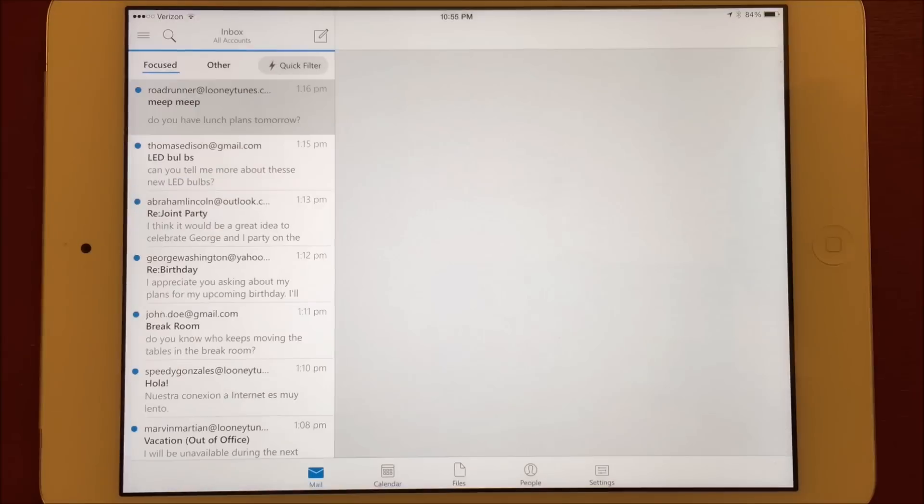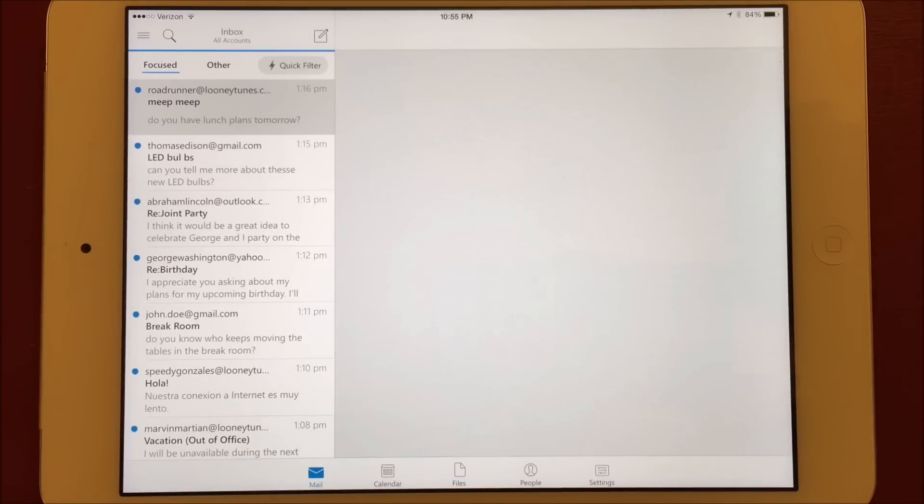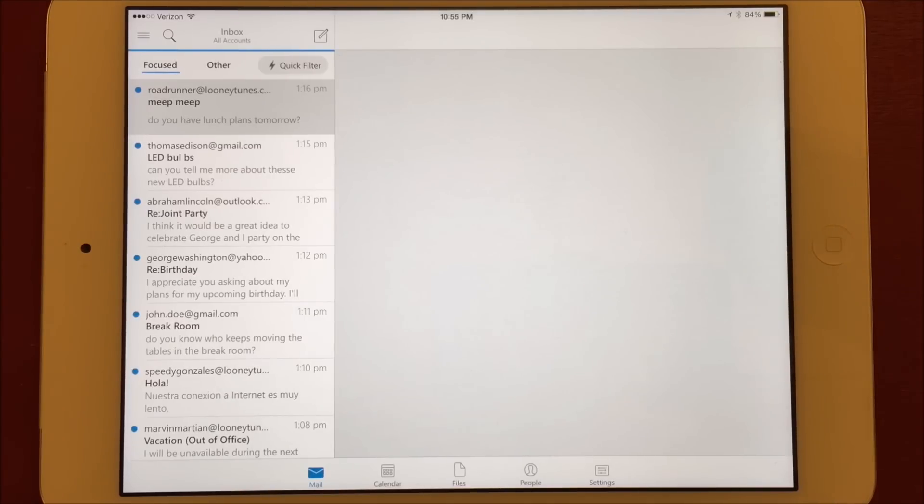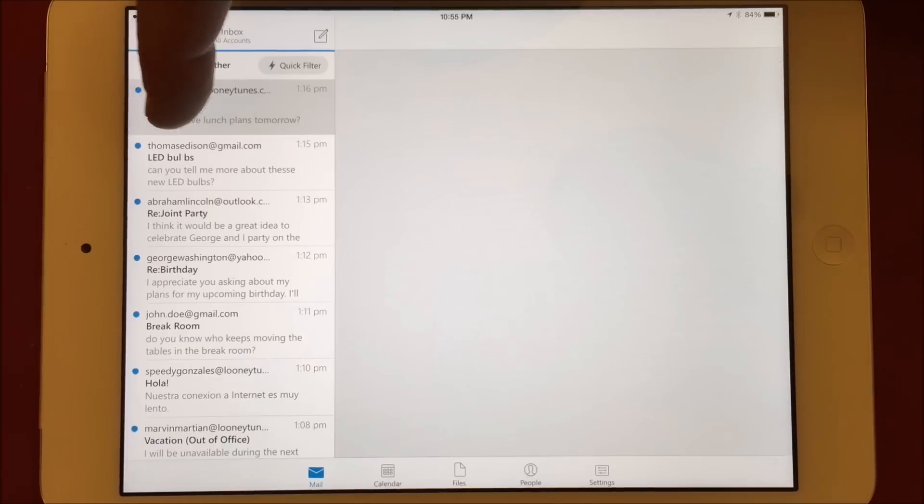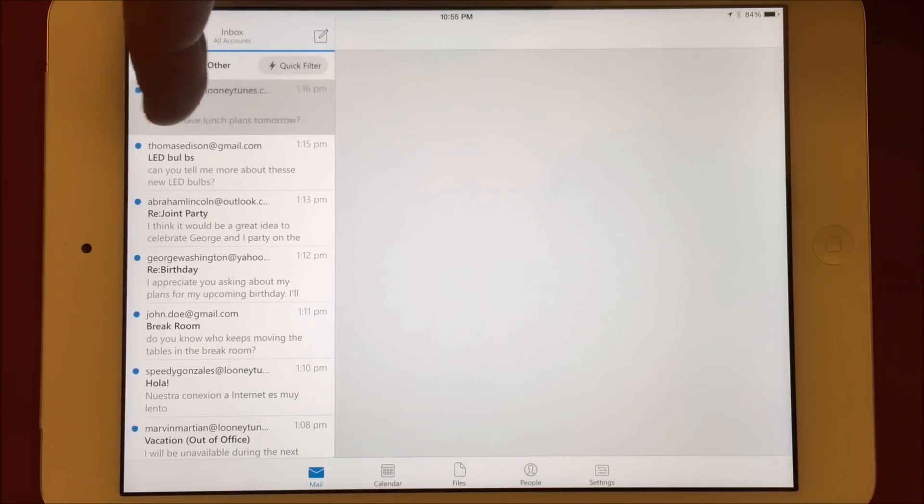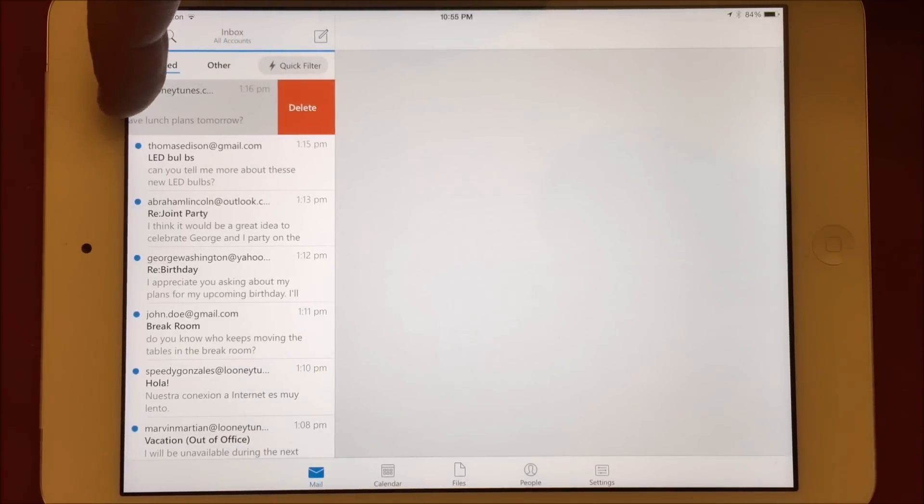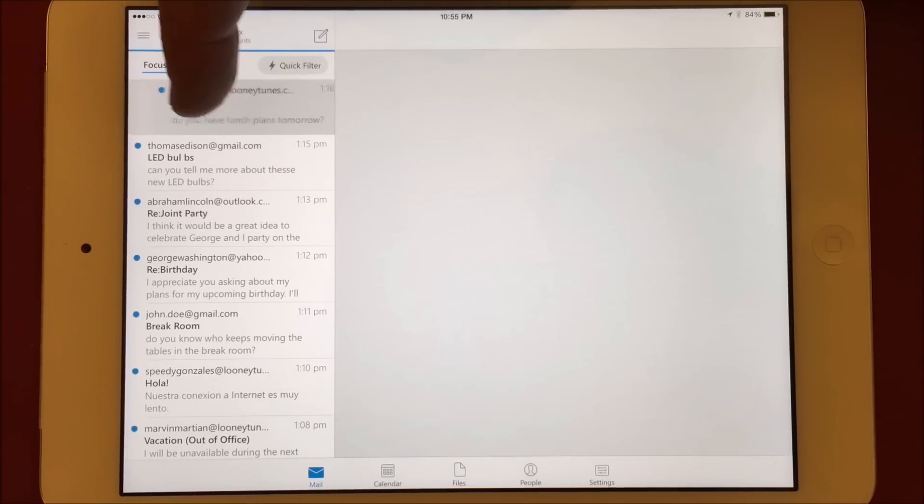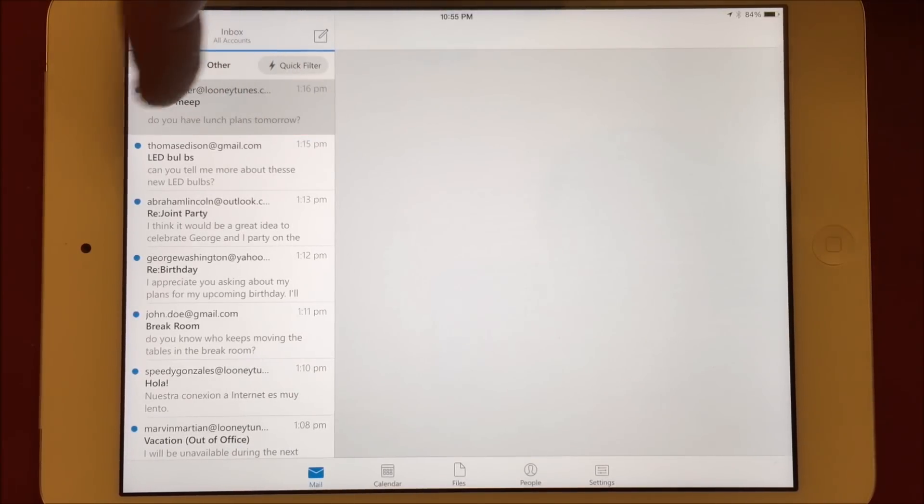Most good email apps incorporate swiping to make managing your email easier. Even the native email app on iOS does this in iOS 8. However, the swipes are very limited. In Outlook, I prefer to have my swipes set to Archive and Delete. A full swipe to the right will archive the message.